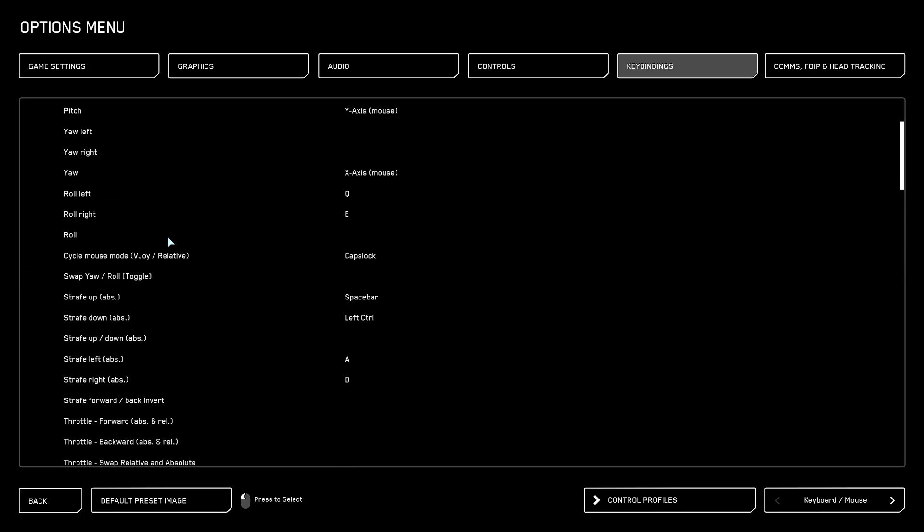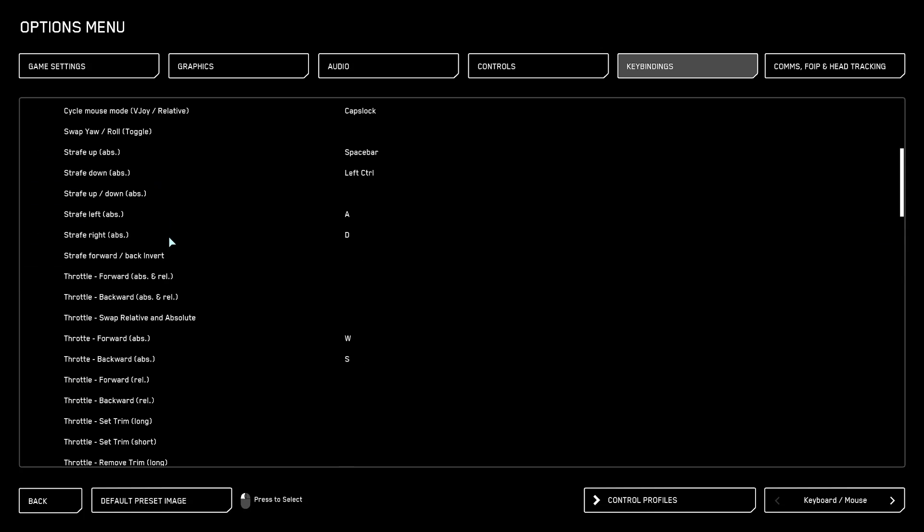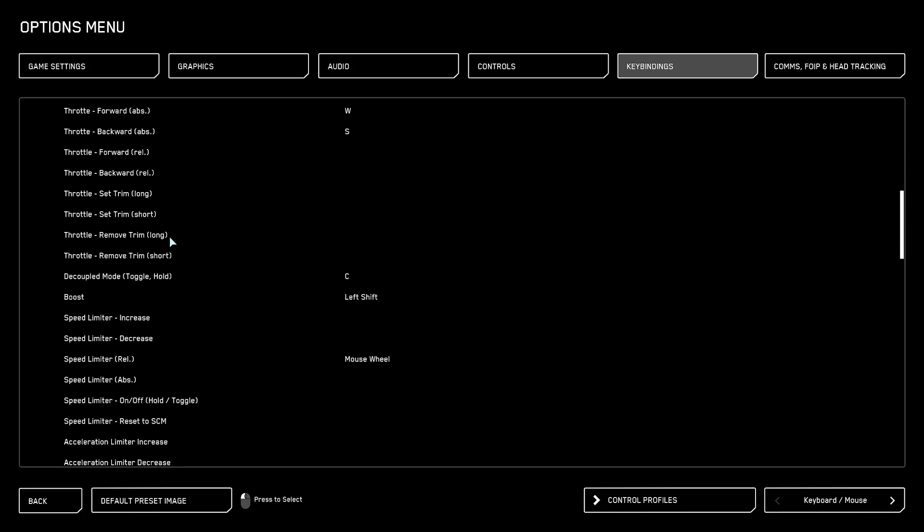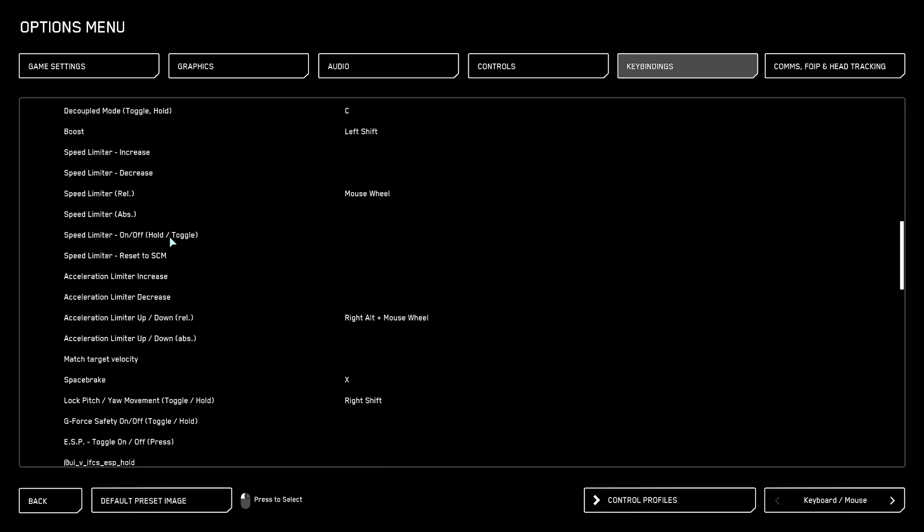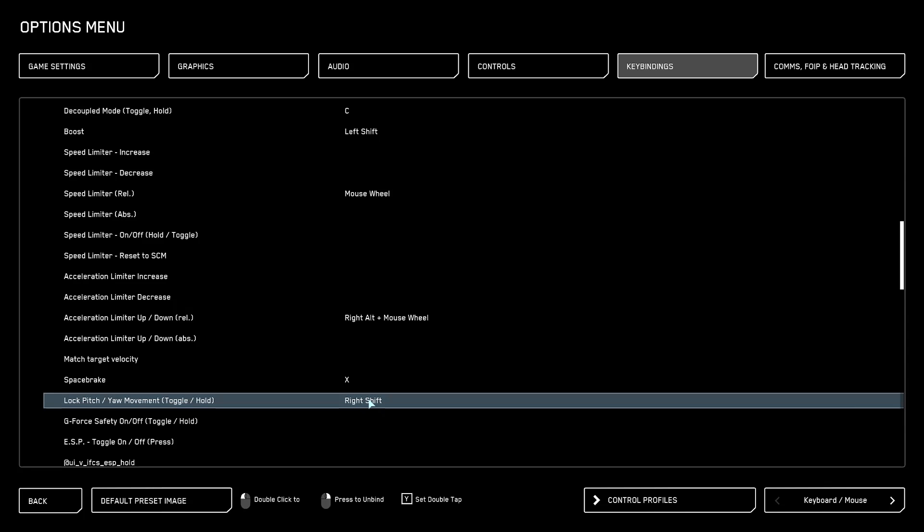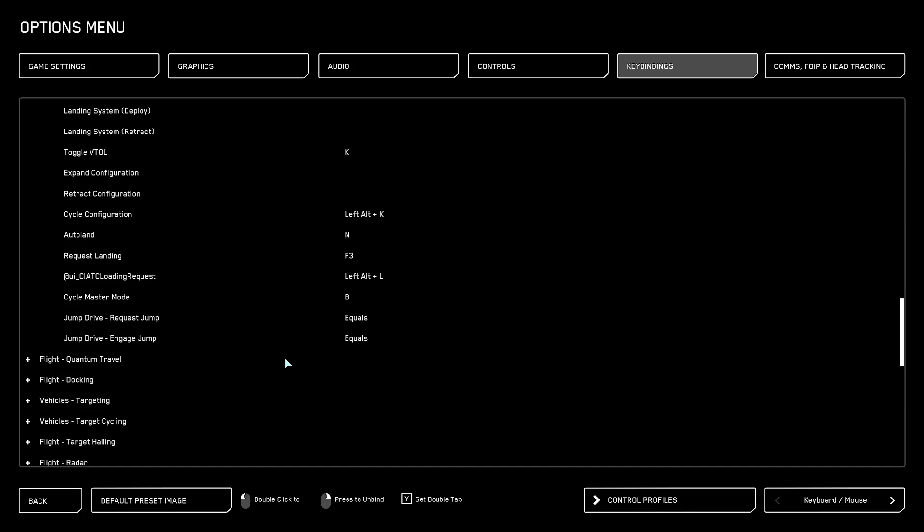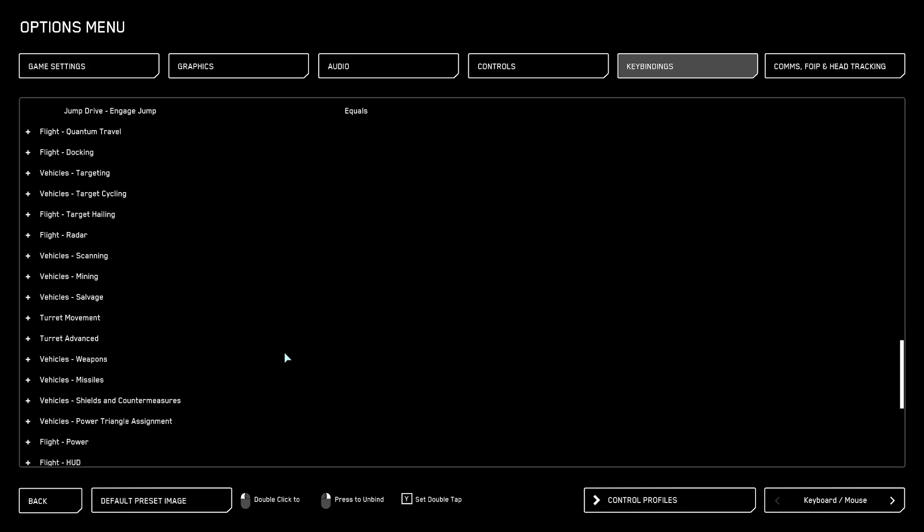You're going to scroll down until we find something called Lock pitch yaw movement toggle hold. We're going to left click on that, you're going to right click to disable it. This bind also works with ground vehicles. We are going to disable that as well because there's absolutely no reason to have this.